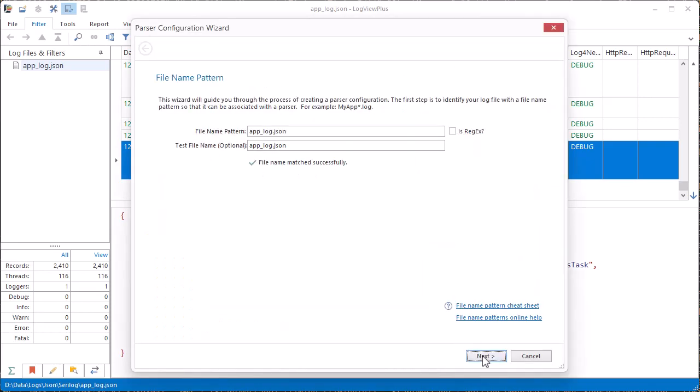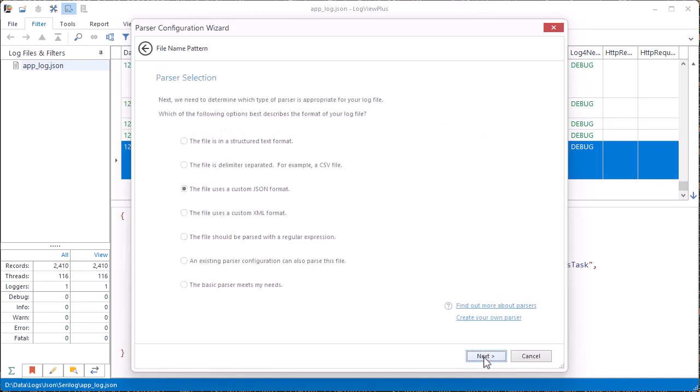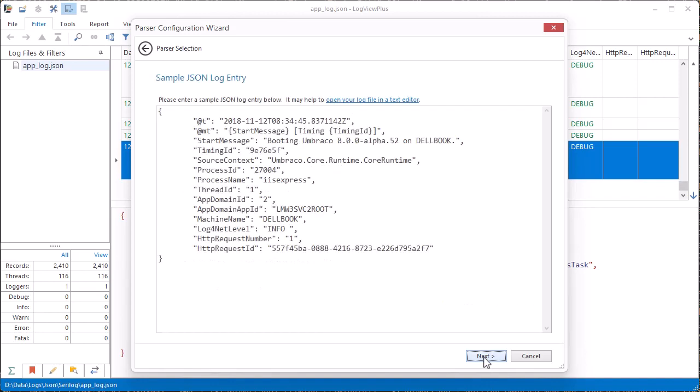Using the parser wizard, we set the file name pattern that will connect this configuration with the log file being opened. Then we specify the JSON format and provide a sample log entry.